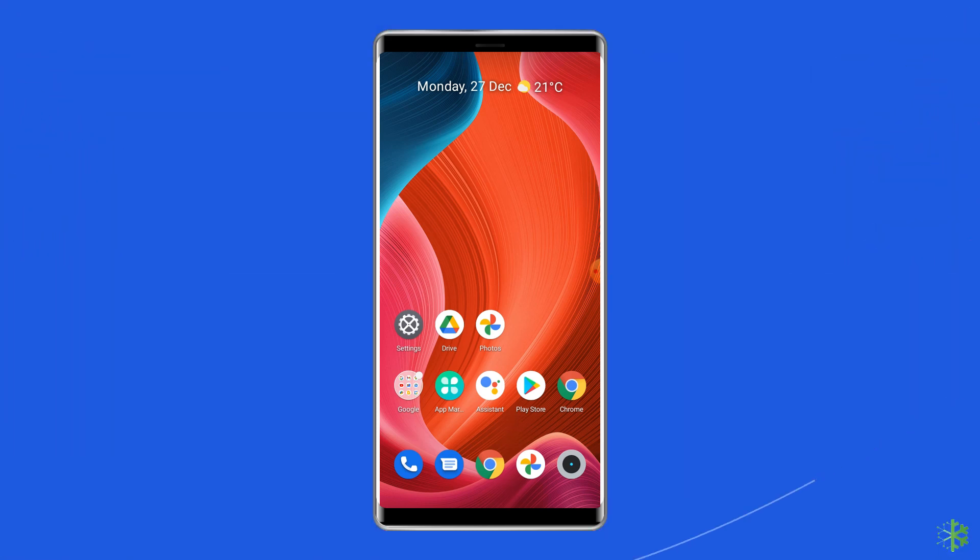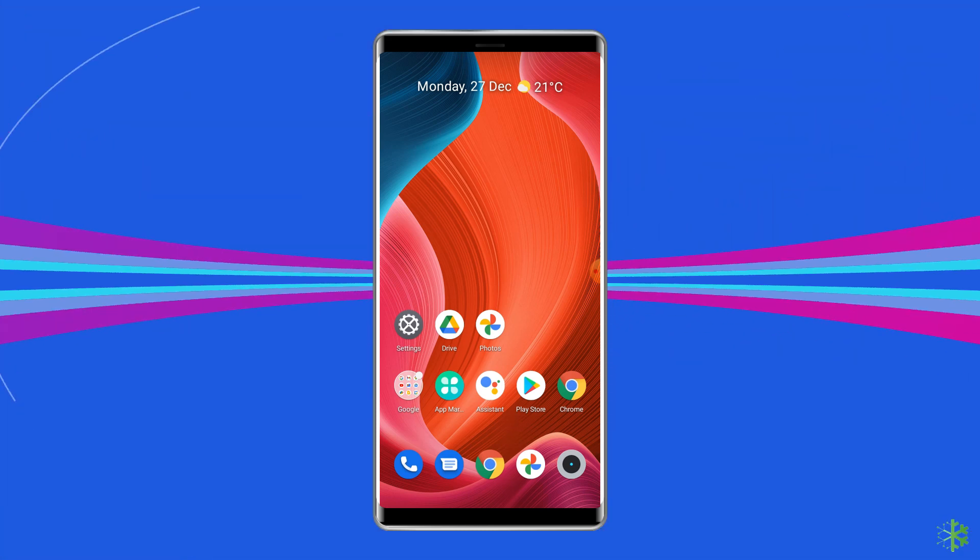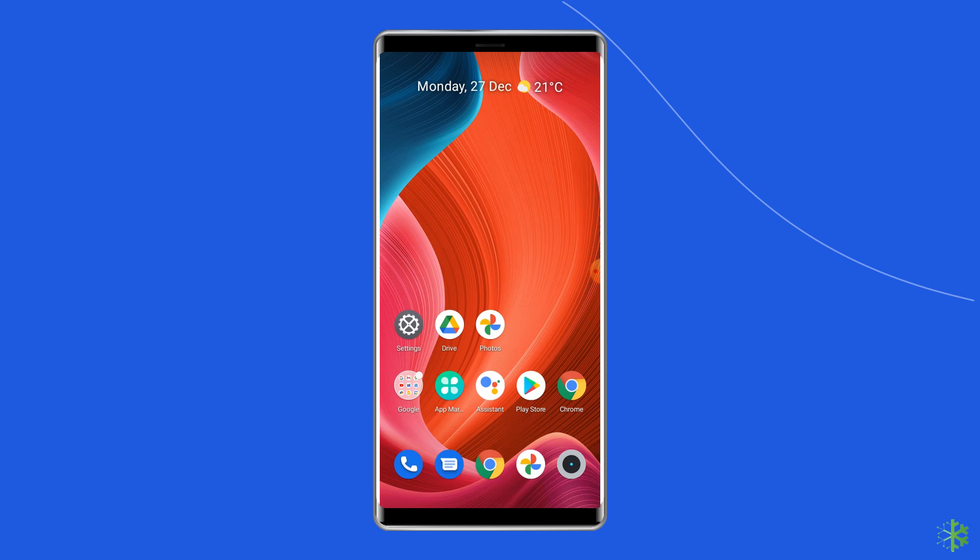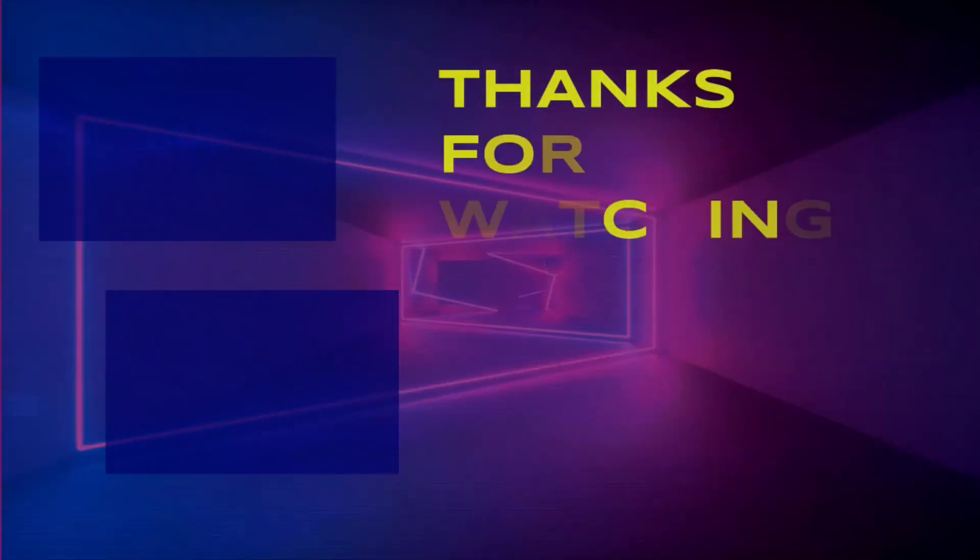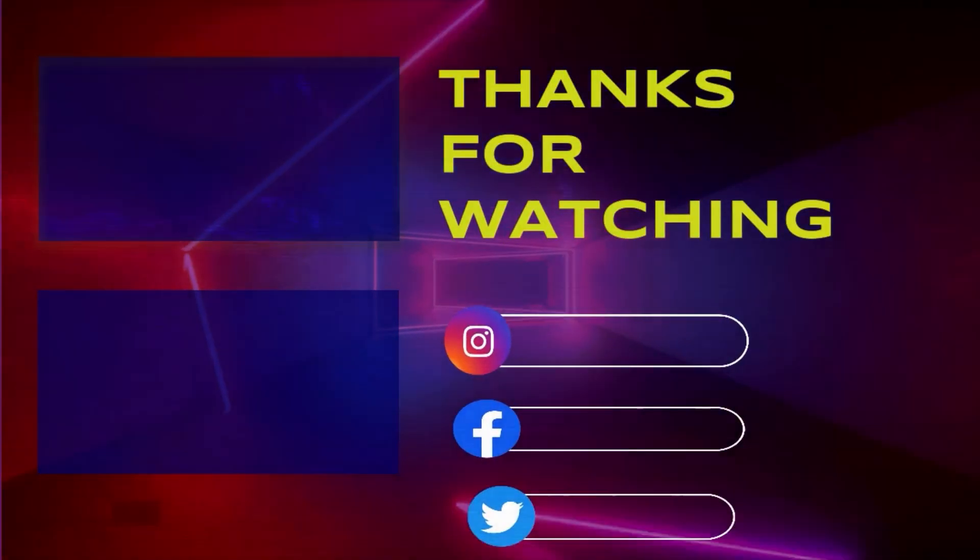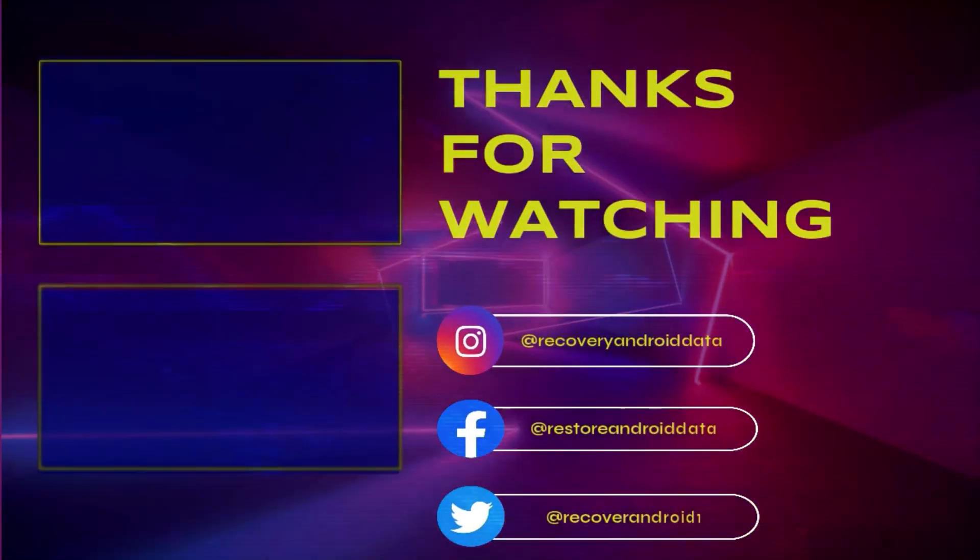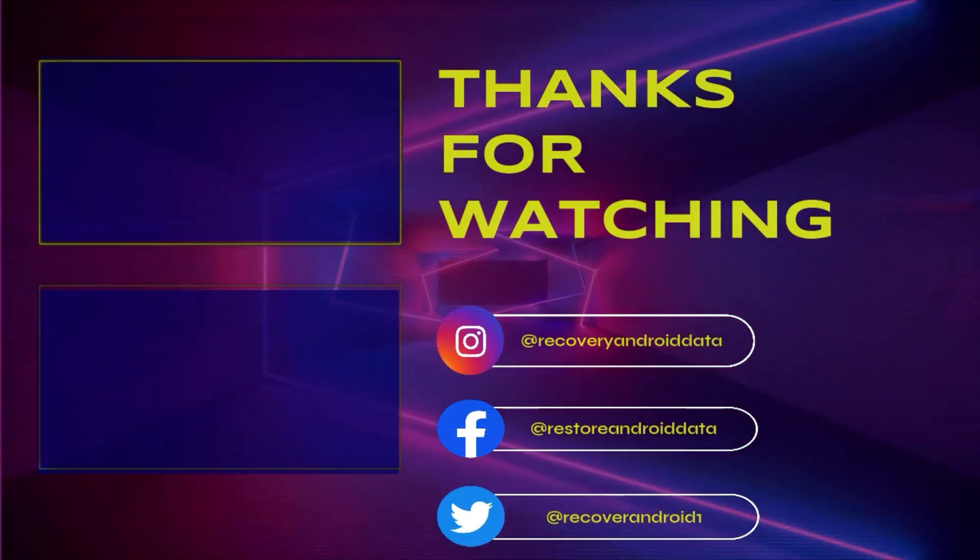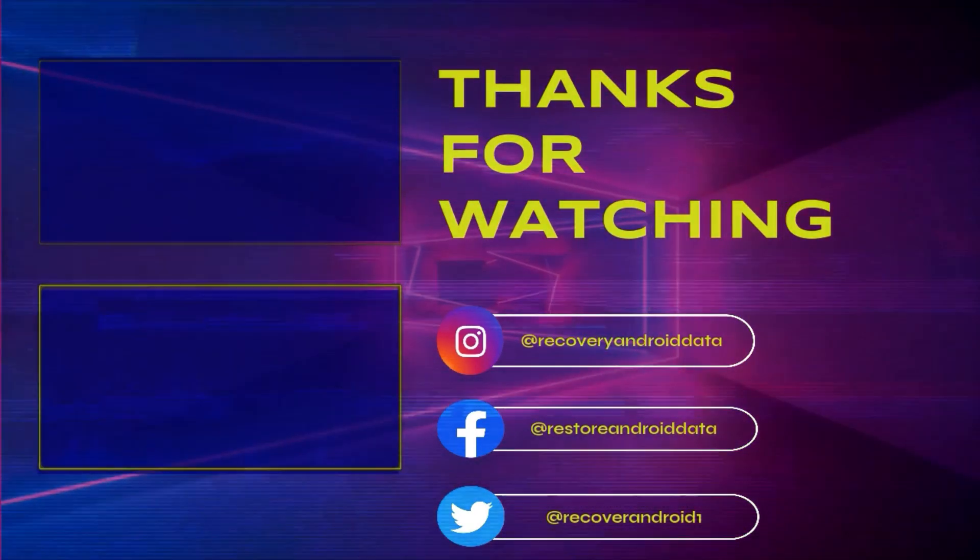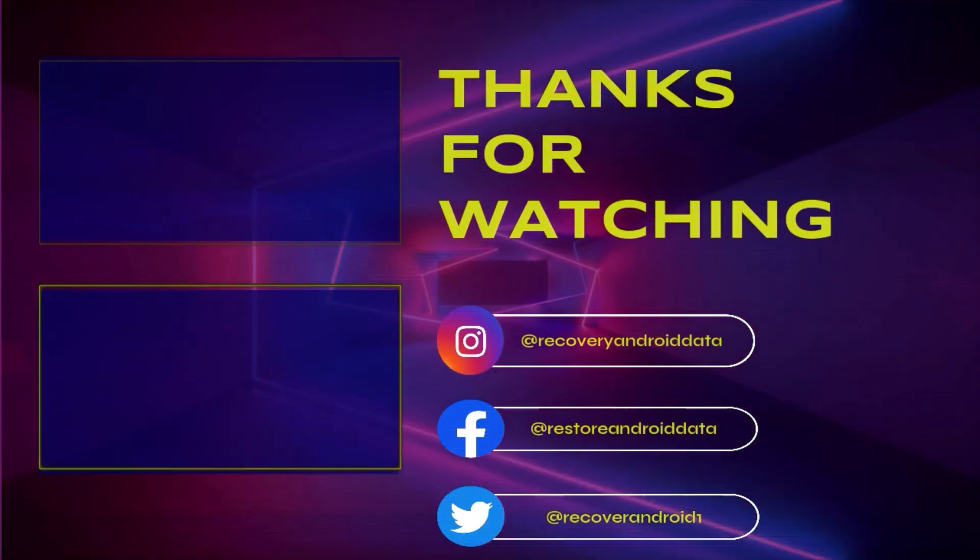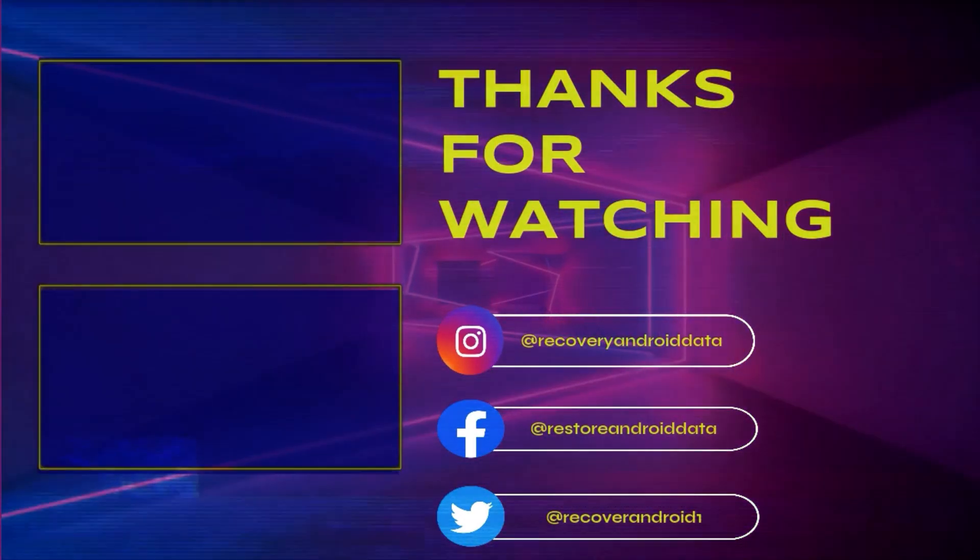With this, we came to the end of this video. I hope you enjoyed watching the video and the mentioned tools helped in unlocking the SIM. If you want to watch more such useful videos, then stay tuned with us.